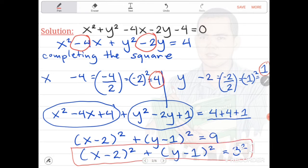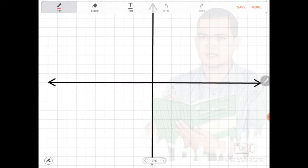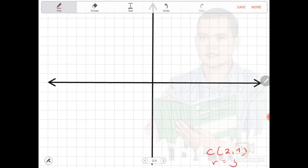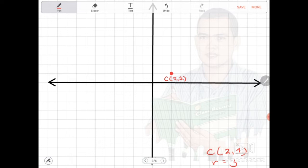Now we can graph the circle. The center is 2 and 1, located in the first quadrant. The radius is equal to 3. To graph this circle, we first locate the center at (2, 1). Then for the radius, we count 3 units — it can be upward, downward, left, or right. Then using our compass, we can illustrate the circle.